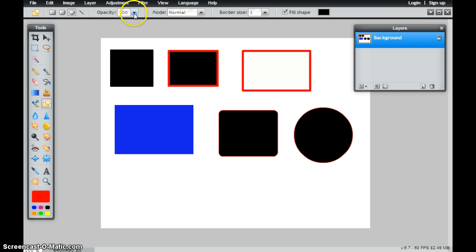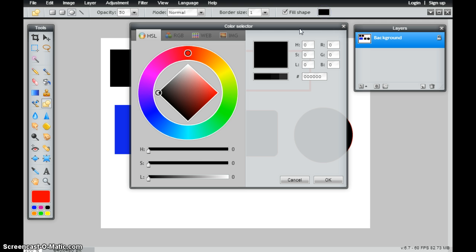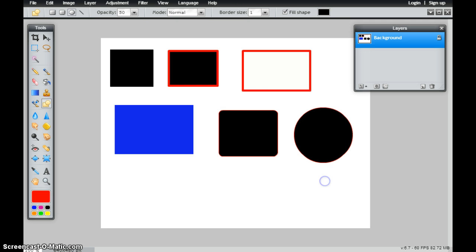And I also have this opacity level as well. So if I wanted to change that to an opacity of 50, when I go ahead and make a green circle right here,